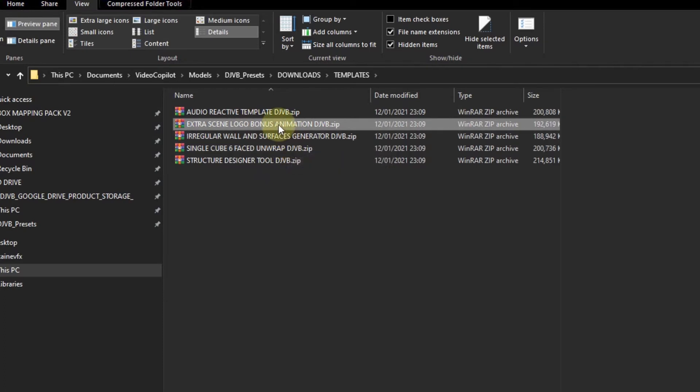The next one, extra scene logo bonus animation. This one is very particular, that's why I've added it as bonus. It is a logo that's slightly more complex and it's only with one of the specific clips, not the rest of them, so I've separated it out.